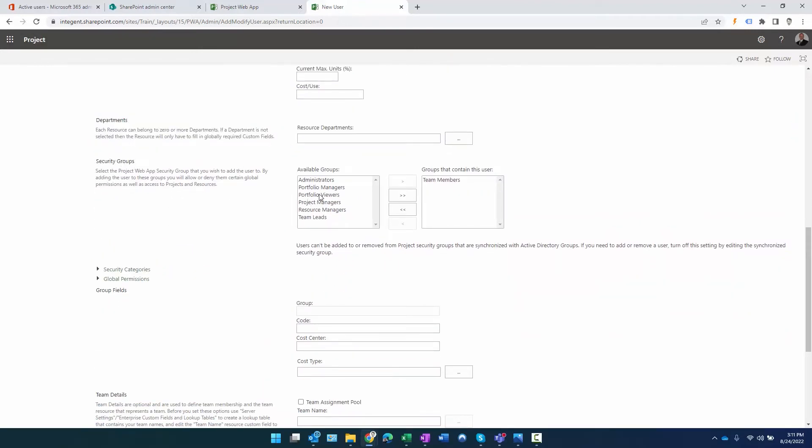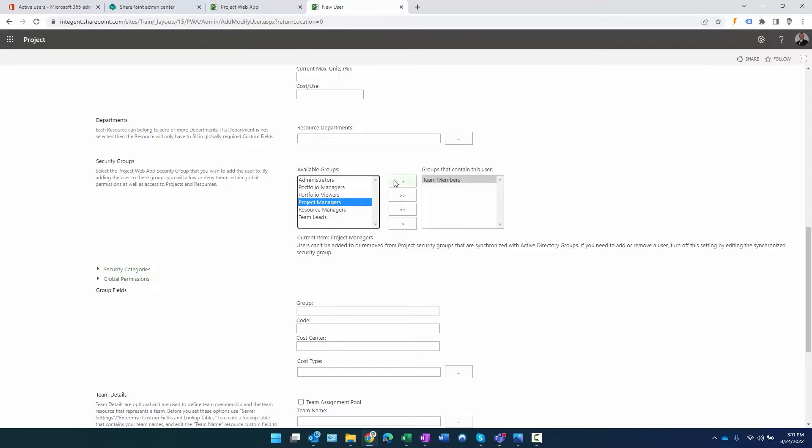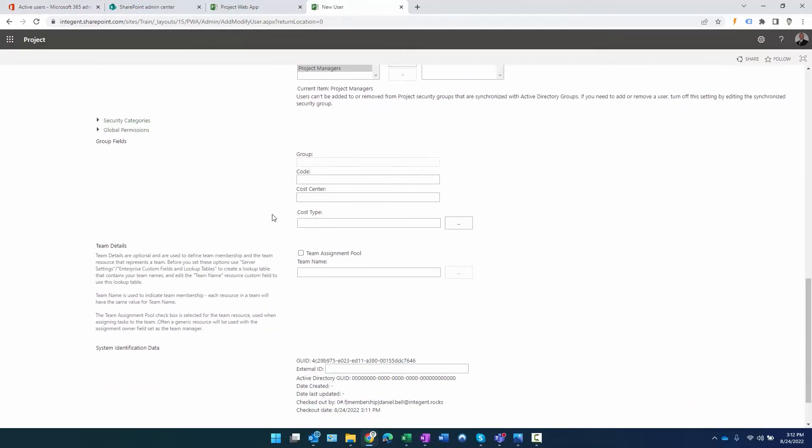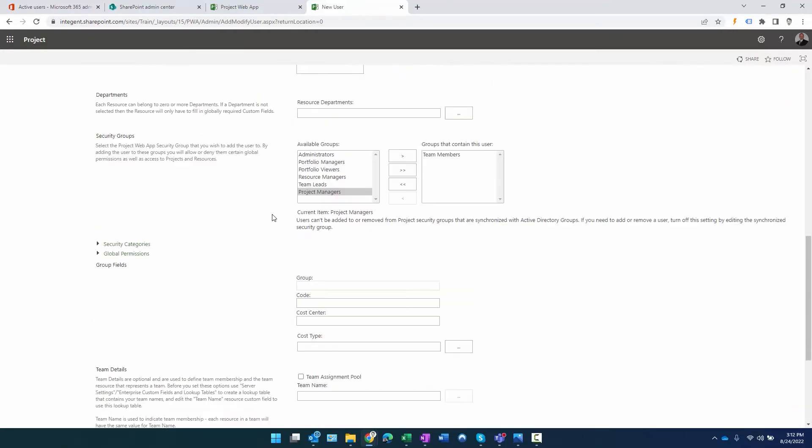Here's where I specify the security - what role is this person going to play within the system? Is it going to be a team member? The system adds team member group by default, being the least permissive group in the system. If the person were going to be a project manager, I could certainly add the project manager group. However, we're going to leave this as a team member.